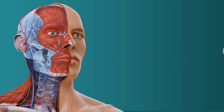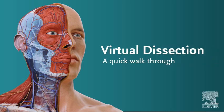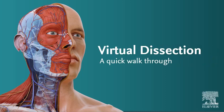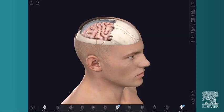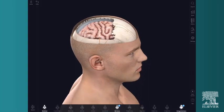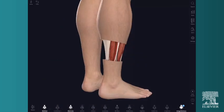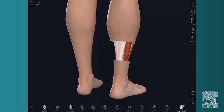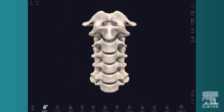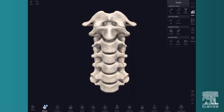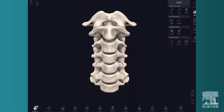Welcome to Complete Anatomy. The cut tool allows you to cut model structures in a variety of ways. Access the cut tool by selecting it from tools in the main menu.